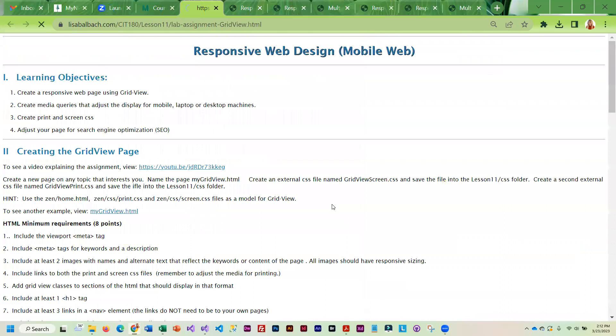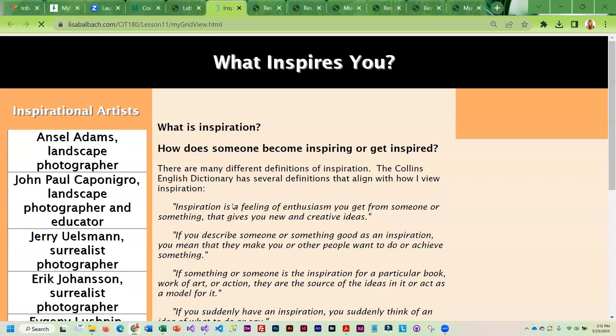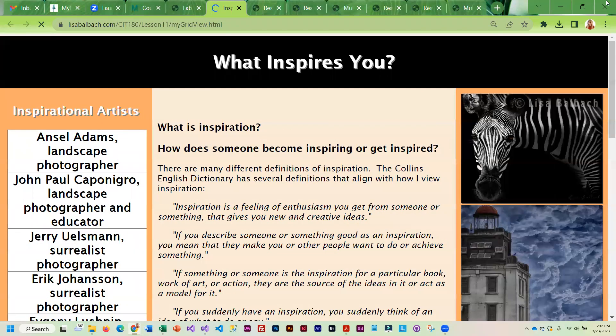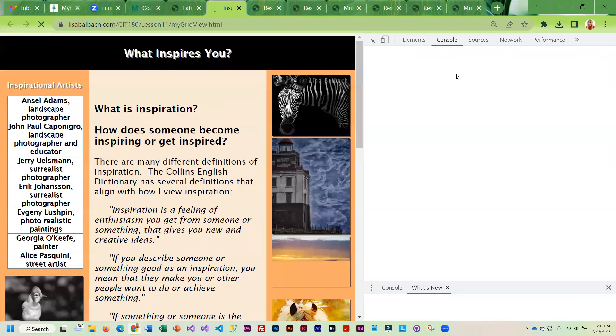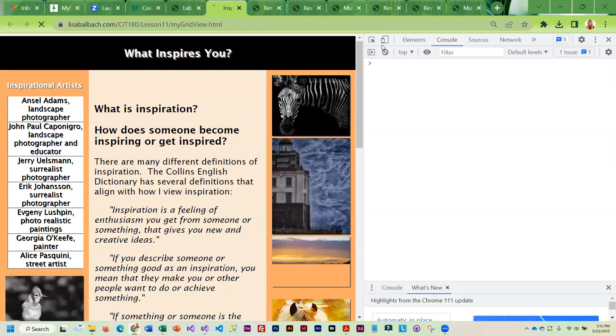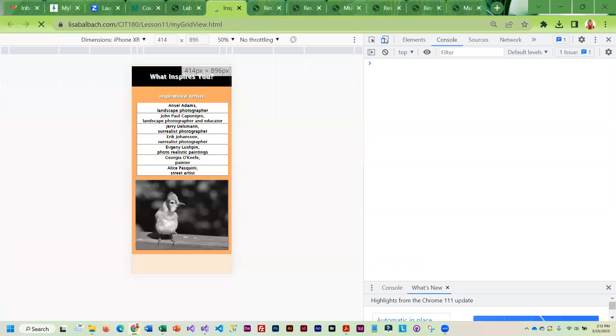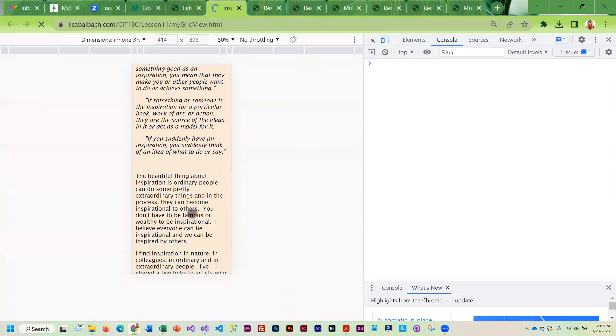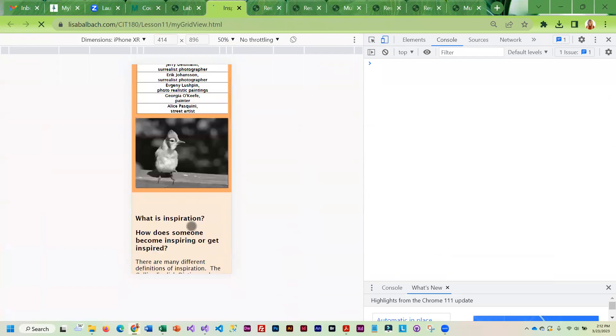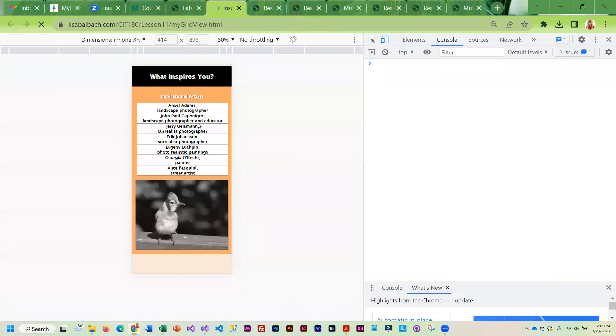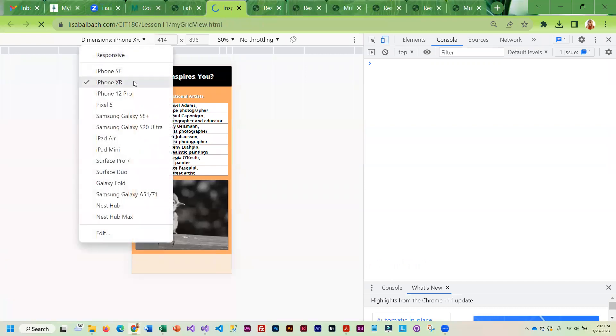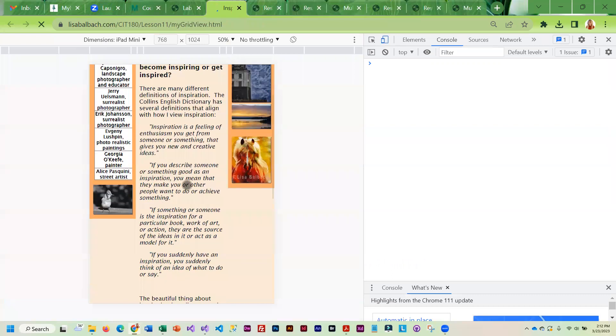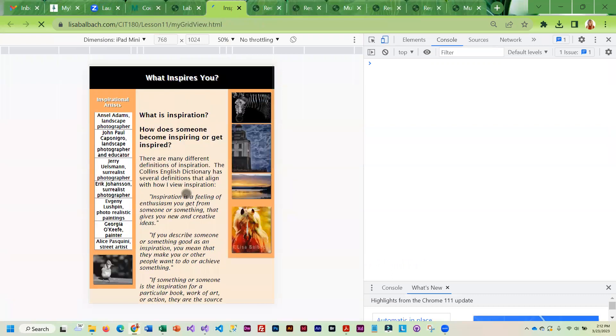The lab assignment: you're going to create your own GridView page, and I do have an example that you can look at. This is responsive, so if I go in and I turn this on, you can see that it does look different in mobile. If I do an iPad, you can see that it changes again.